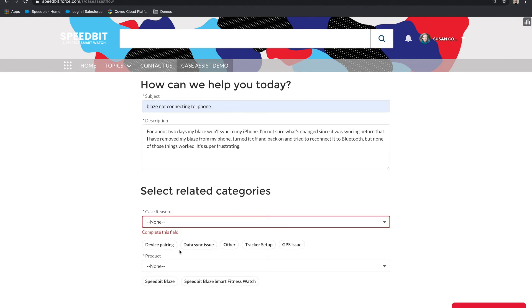This makes it much easier for the customer to fill out the case and increases the chance of the case information being accurate.